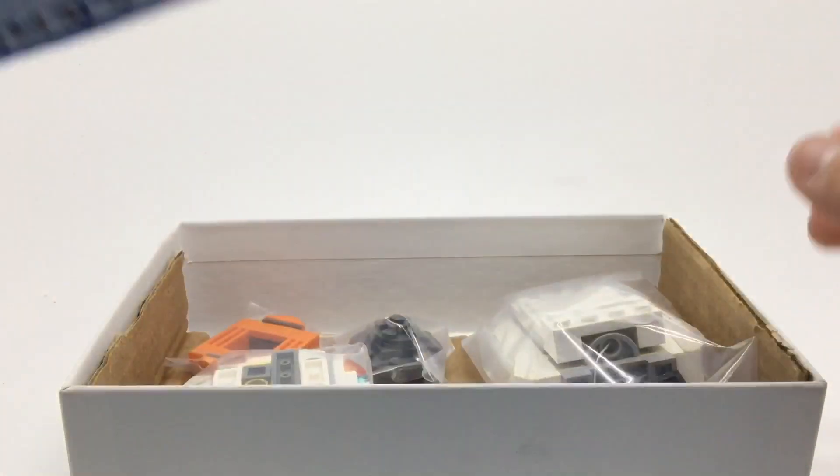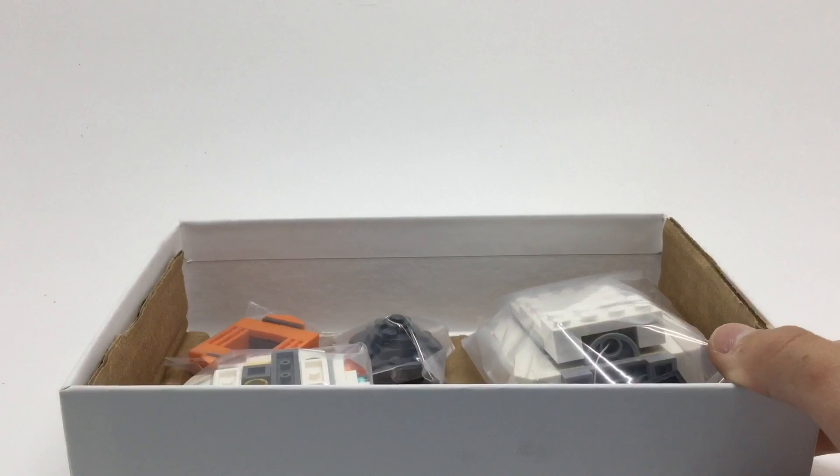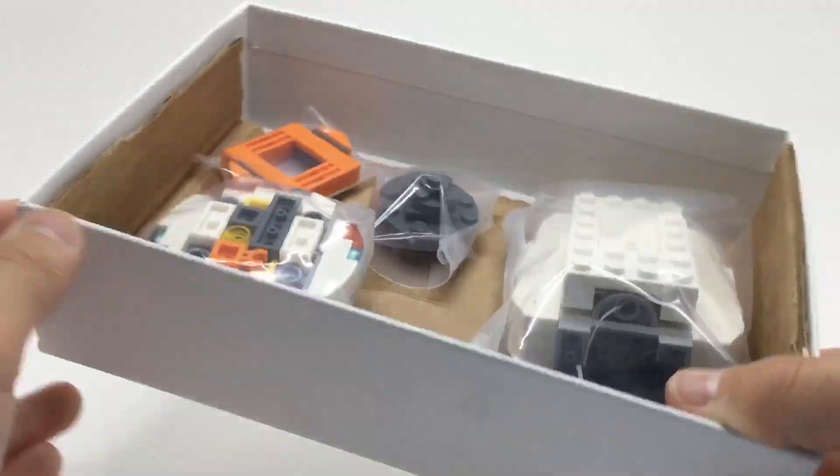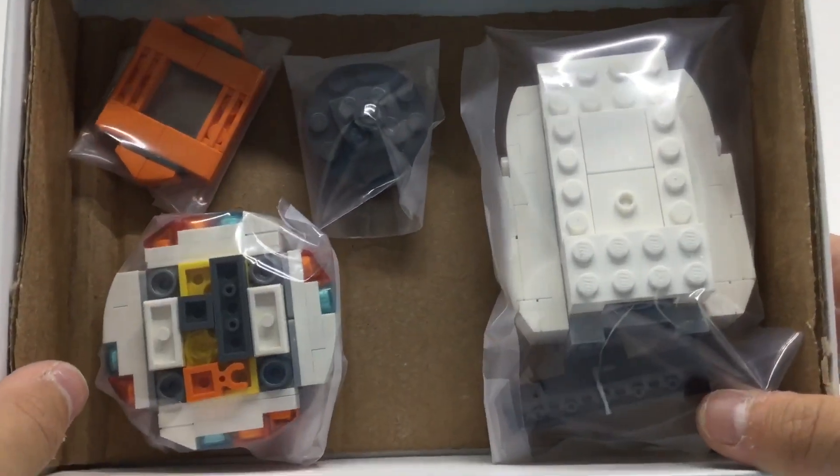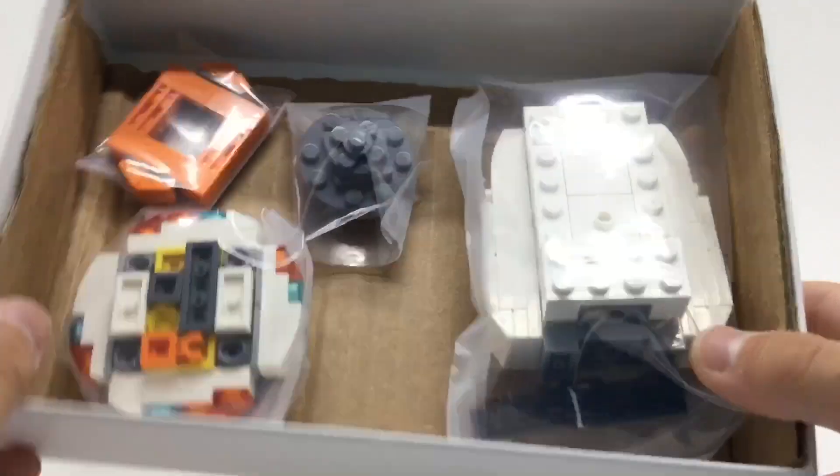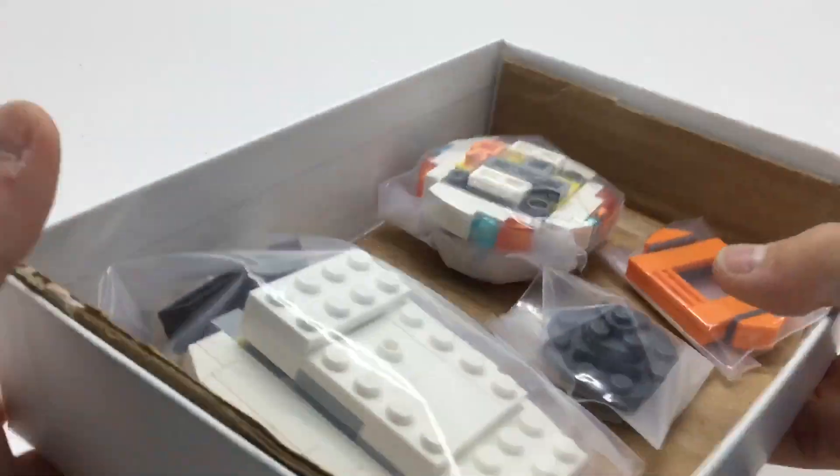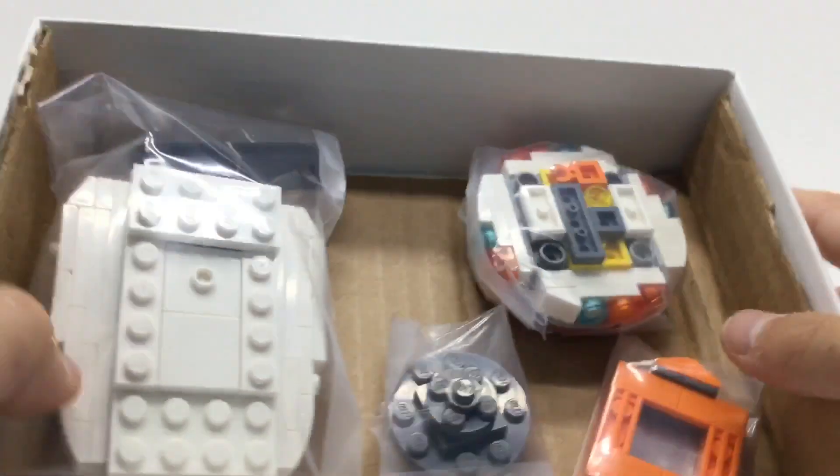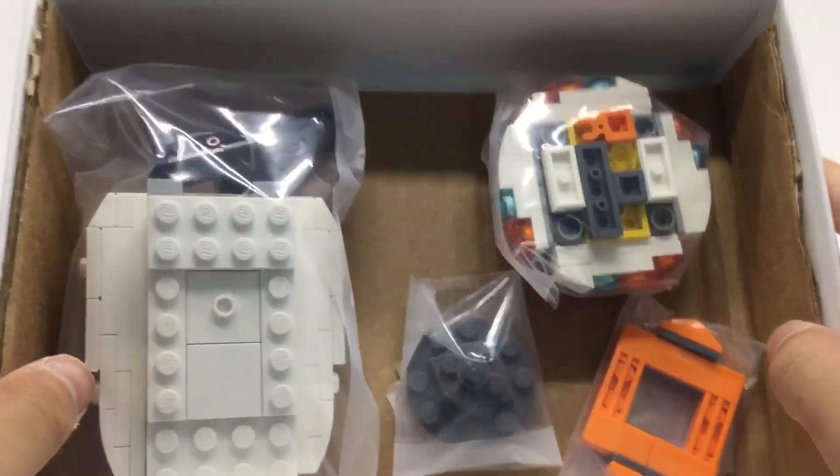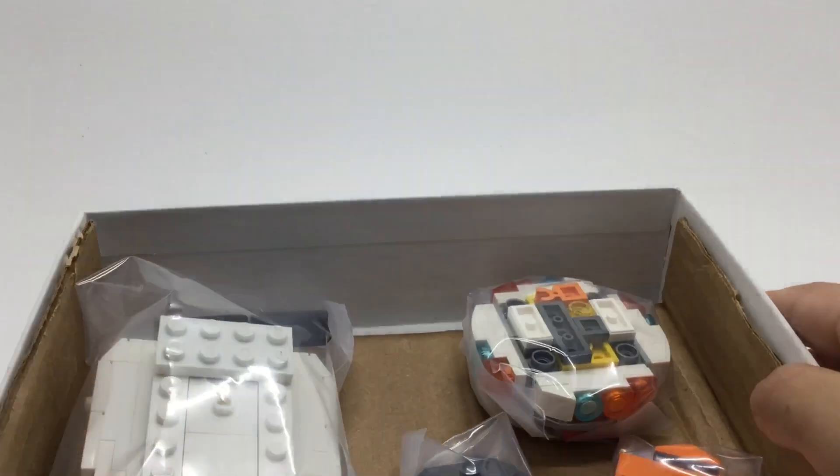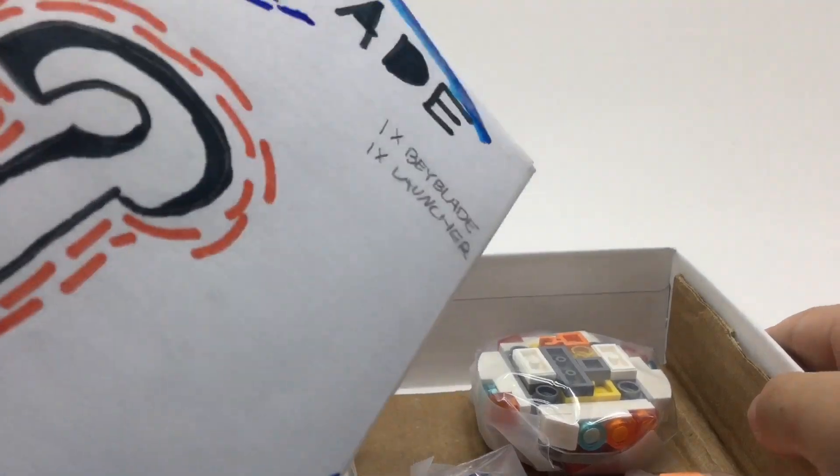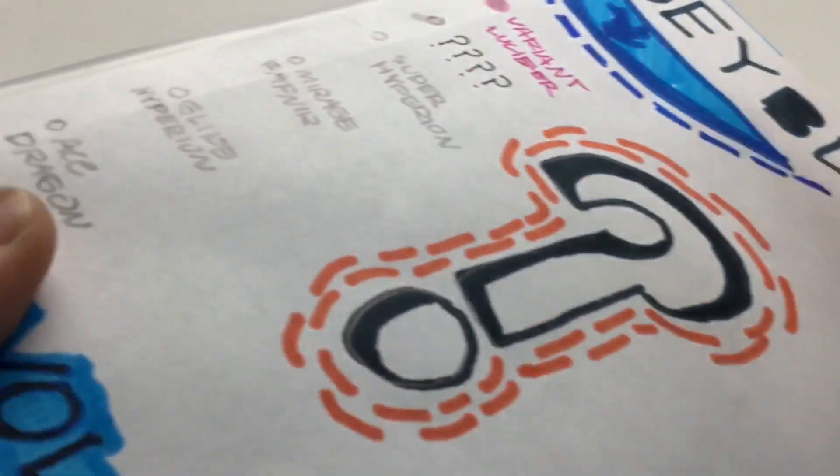Let's take the lid off. And we have the Glide Hyperion. This is very cool. This is on the box, the third one down. Glide Hyperion.